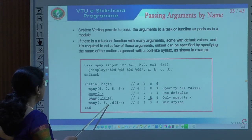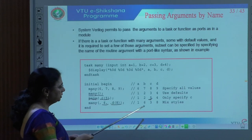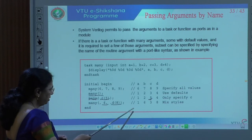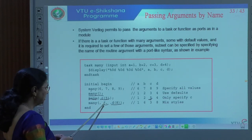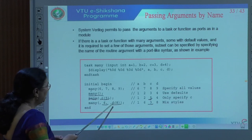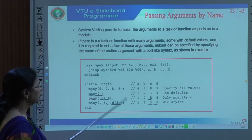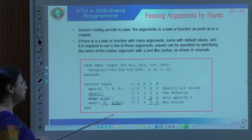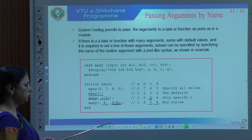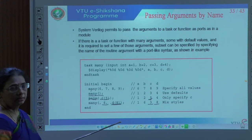You can also mix passing by position and by name. By position it is for b, and by name it is for d. The displayed values for a, b, c, d will be: a is one (default), b is six (by position), c is three (default), and d is eight (passed by name). This example shows almost all types of argument passing: by value, by name, by position, and mixed.